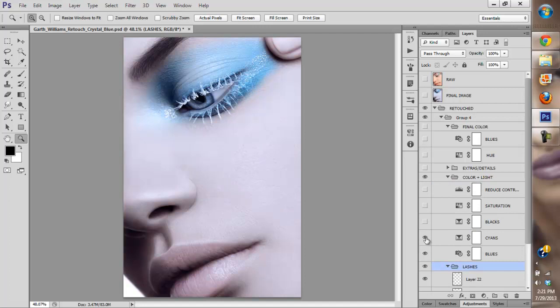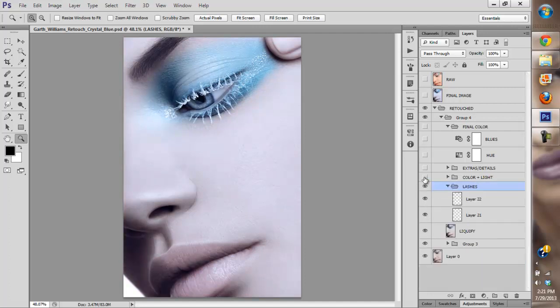Then I made some color changes and some contrast changes.